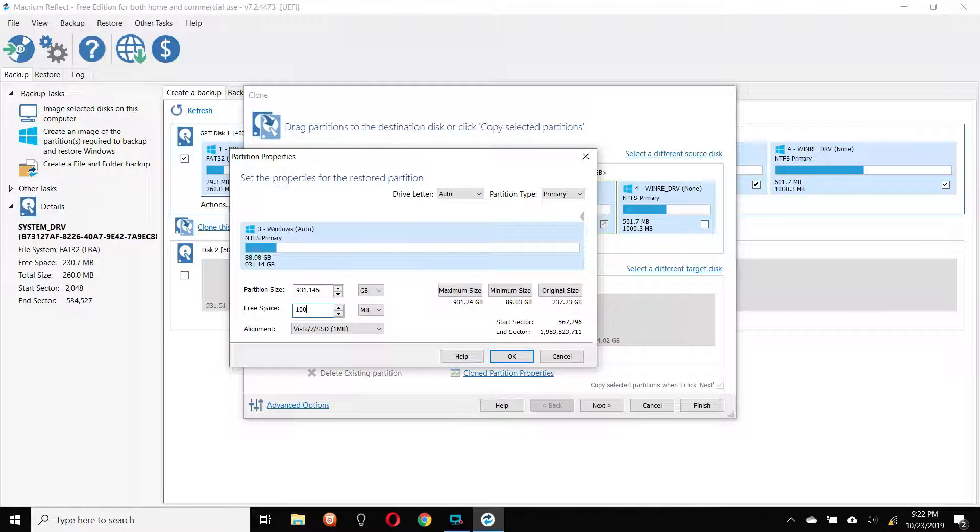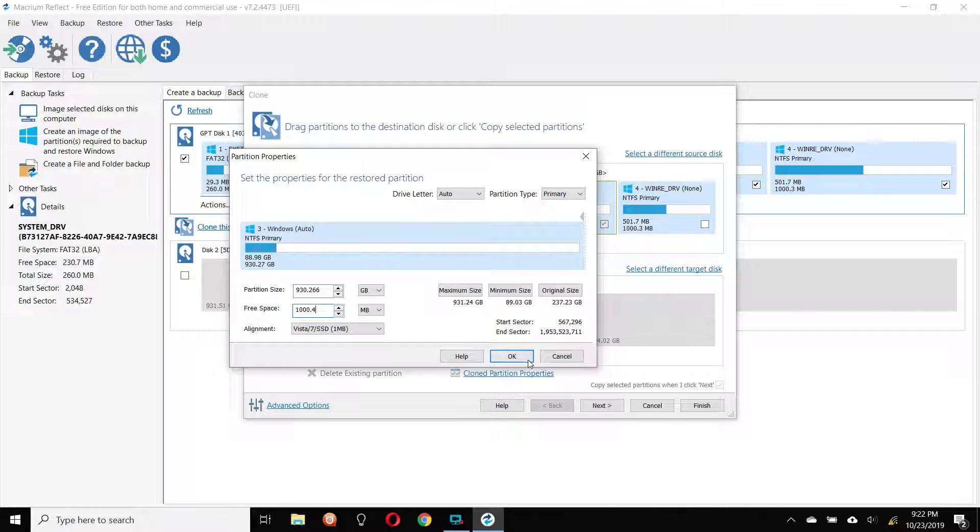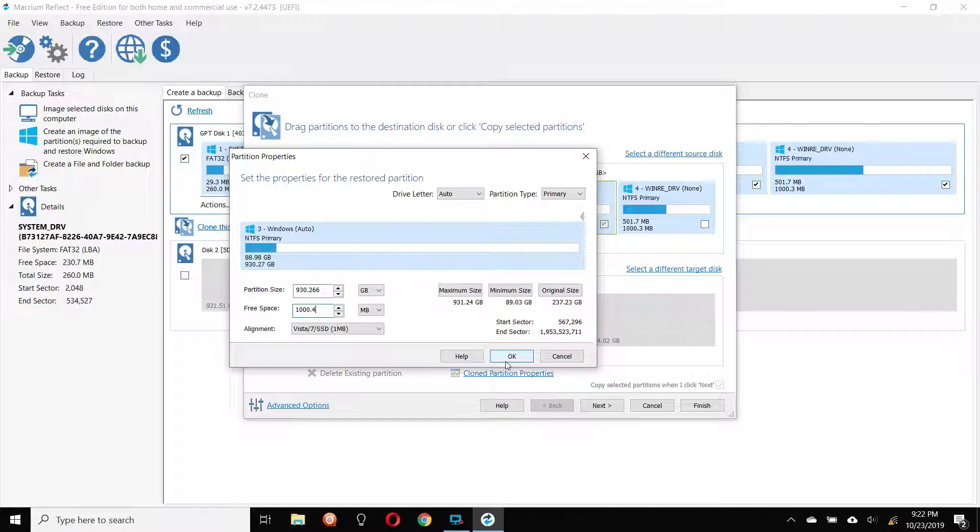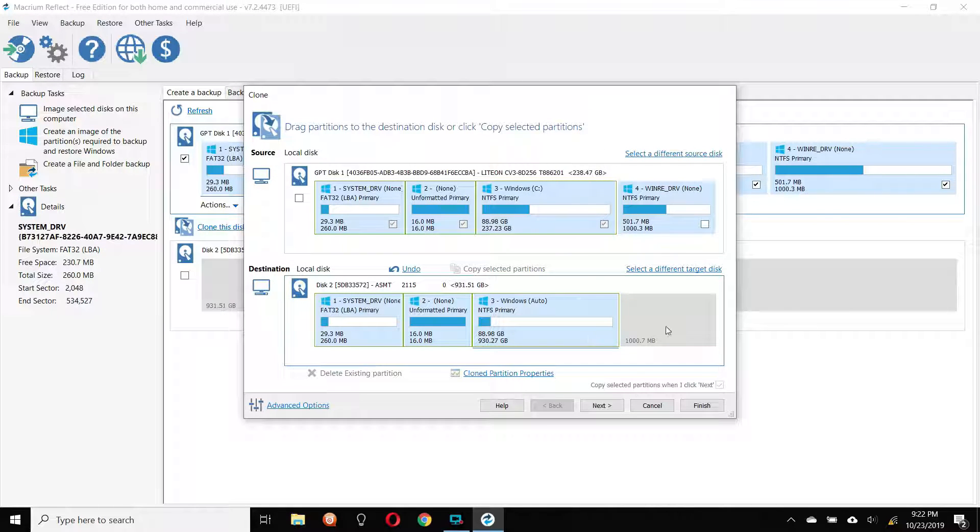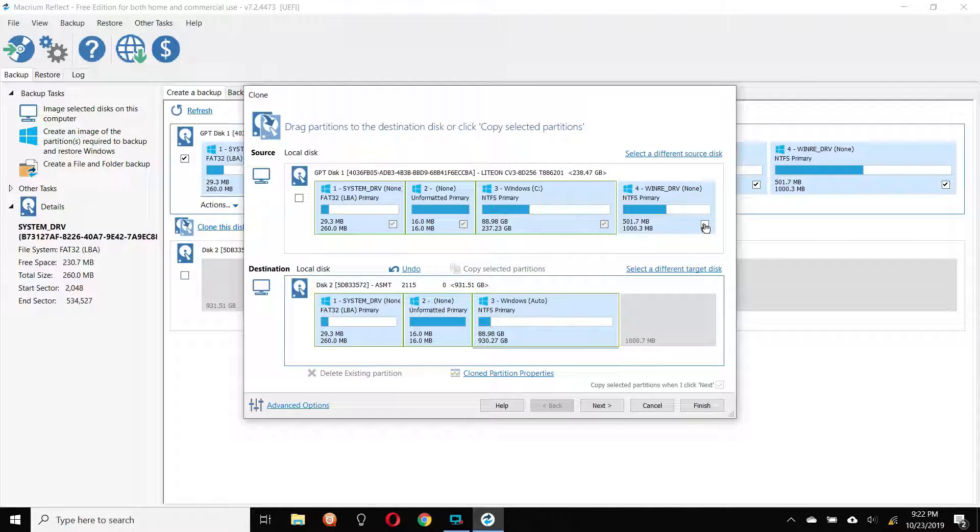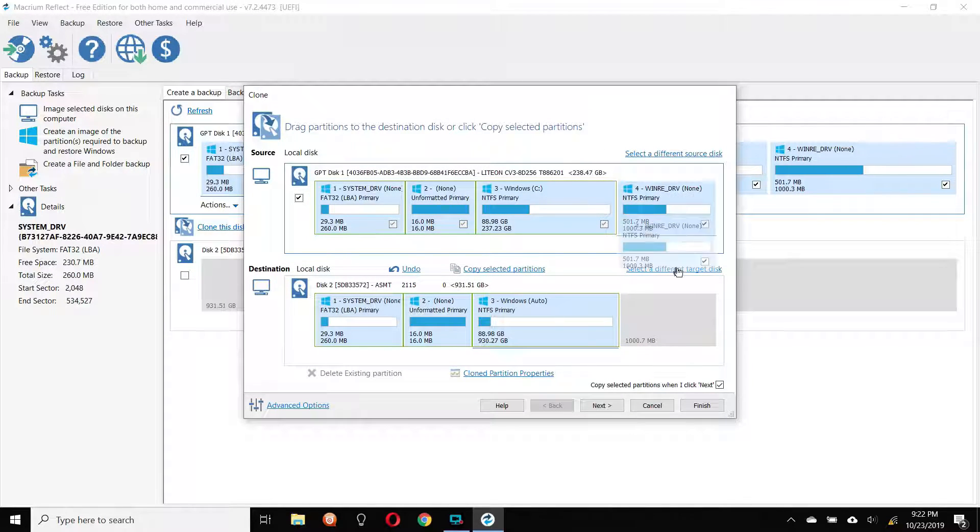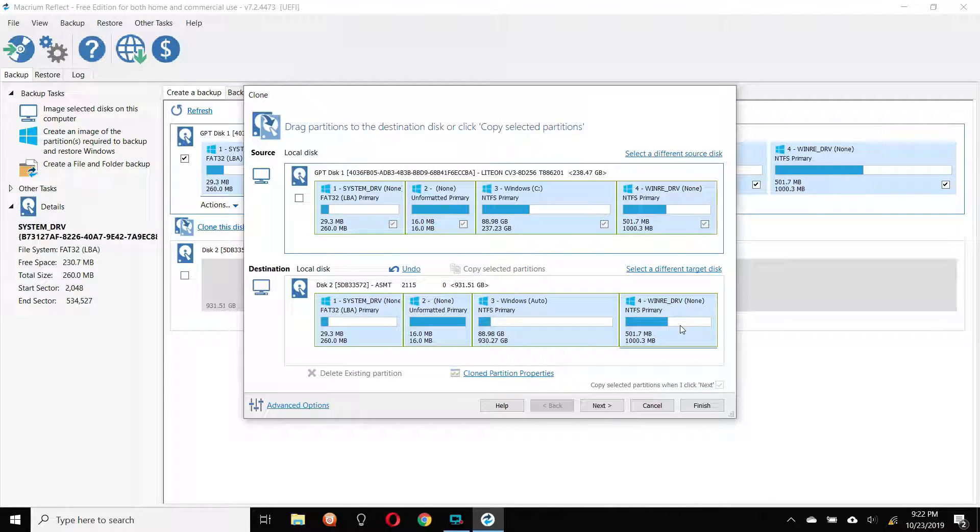Do 1, 0, 0, 0. I'm going to do 0.4 just to leave a little bit of breathing room. So what that'll do is that'll make this maximum partition 930.266 gigabytes with 1,000.4 megabytes free, which will give us plenty room for this little partition here. So see, now we've got this. Now we can drag this partition down like that, and then I can kick it off.